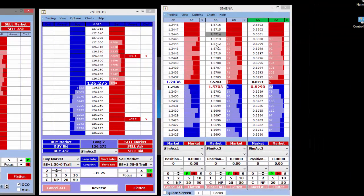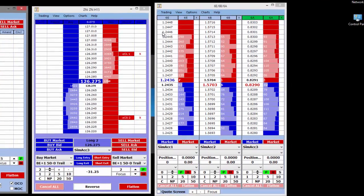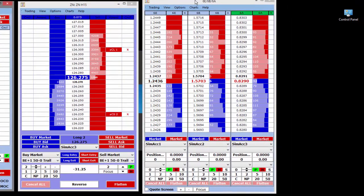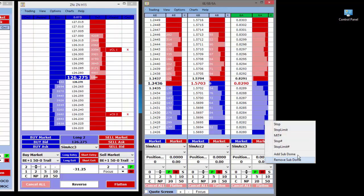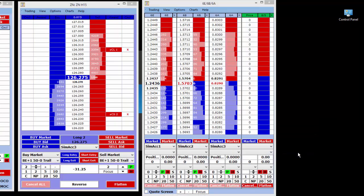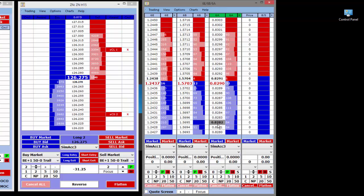The multi-dome is an interface to look at a number of markets at once in a scaled-down interface. You can add additional sub-domes to expand it, and it works well in conjunction with our strategy builder tool as well.